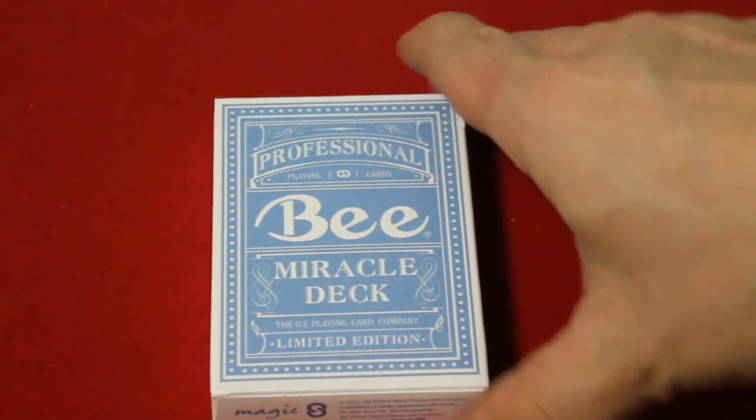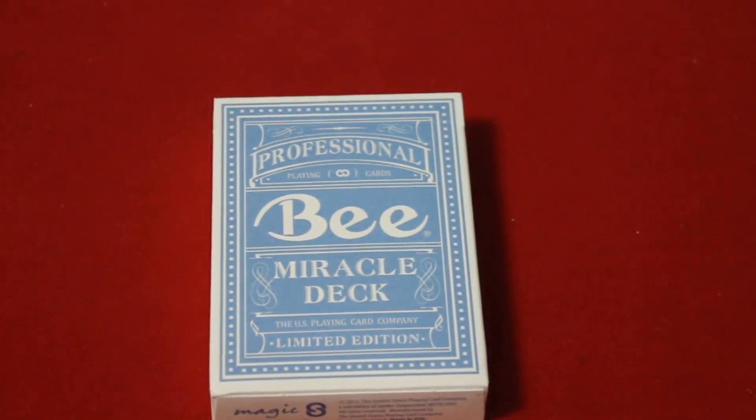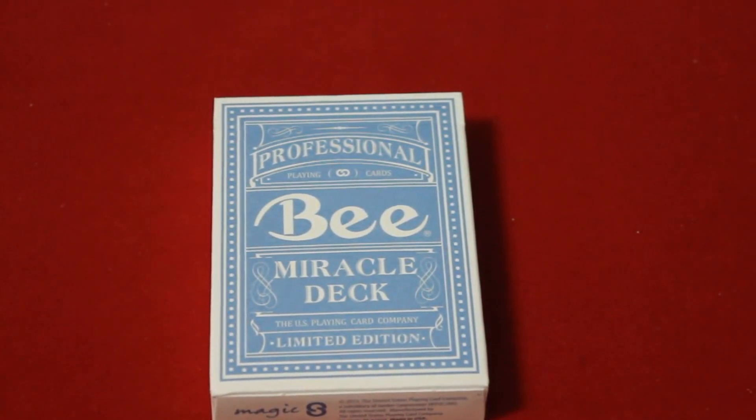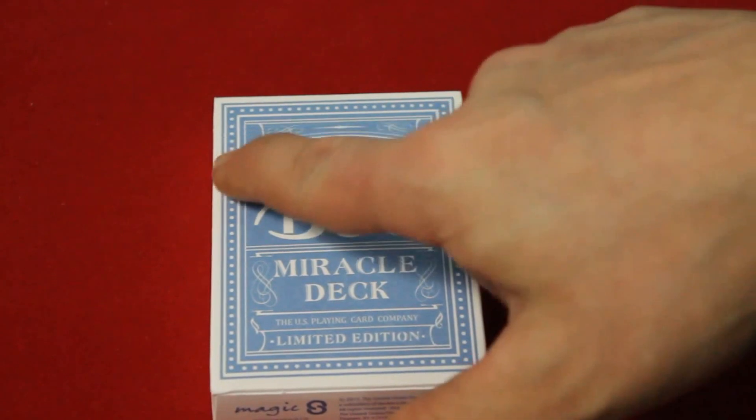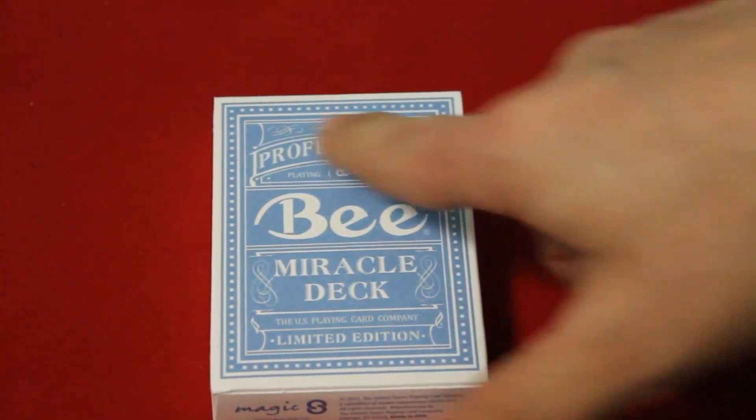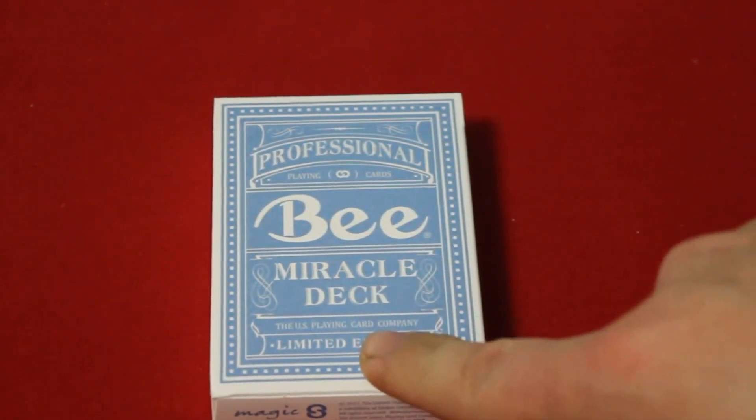Hello everyone, this is VsA3Tube back with another review. This is the Bee Miracle deck and it says professional playing cards on top and then Bee Miracle deck.